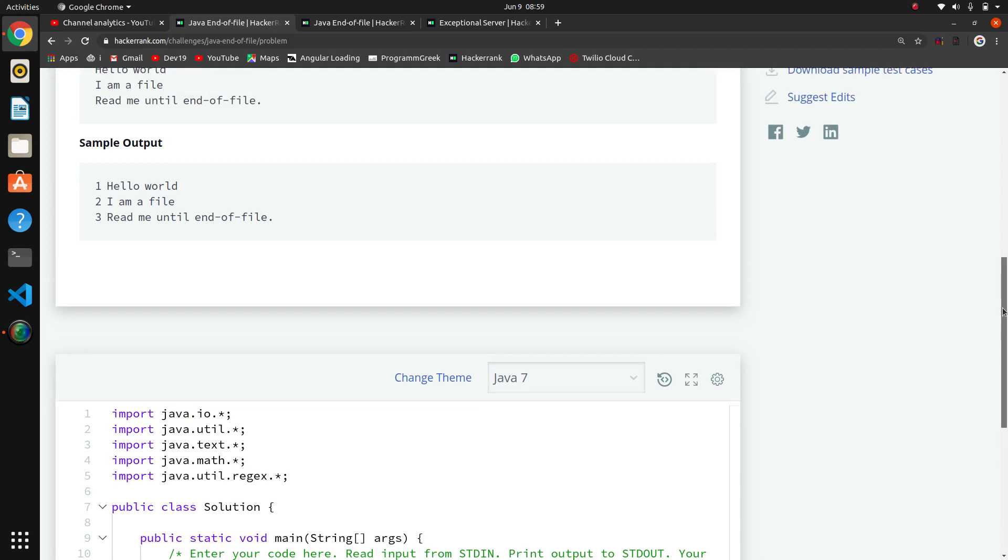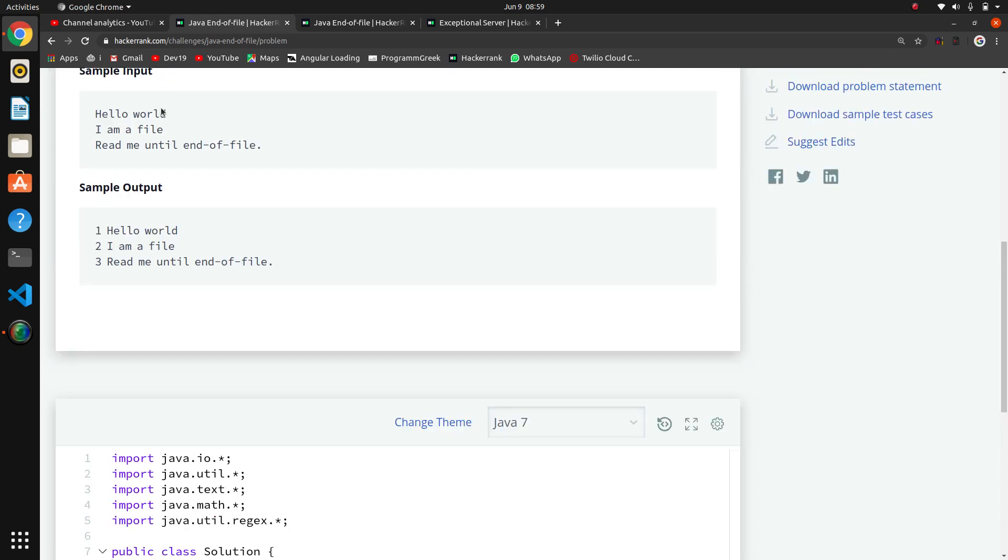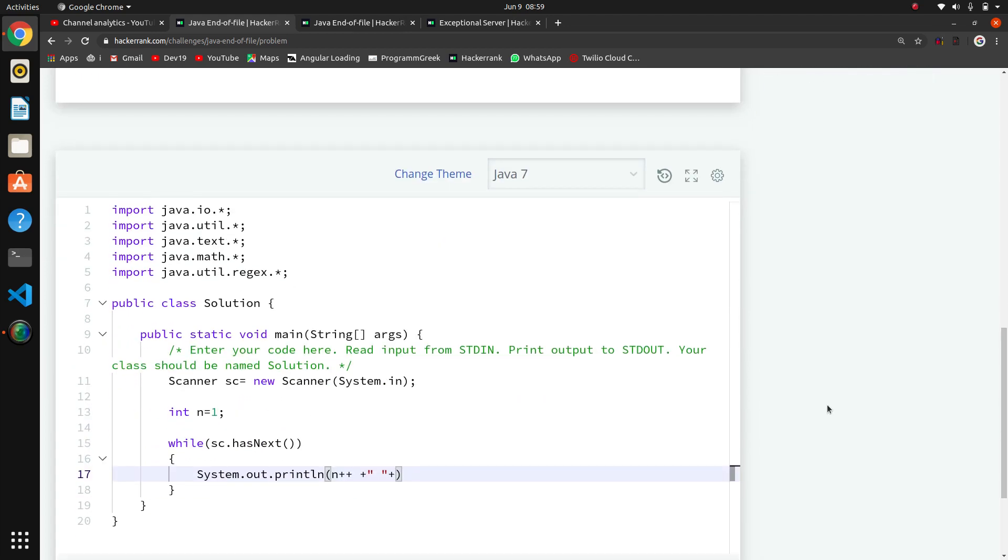We need this line: hello world, this is also a line. I am a file, this is also a line. So we want the next line. We will do here sc.nextLine, so we will get this line.